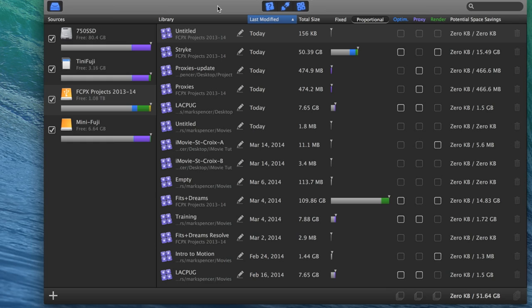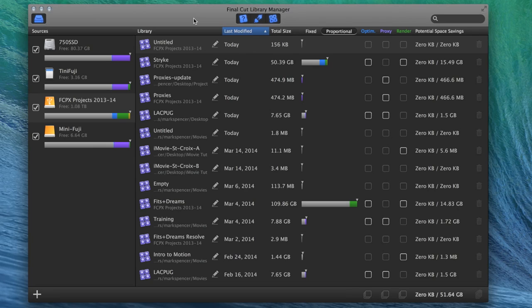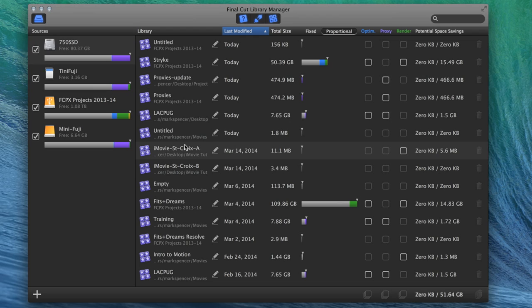So one thing it does, especially this version, which is 1.5. And by the way, they've come out with new versions immediately, like within months after the original version with a bunch of new features. So what this one can do, it not only tracks all your libraries, it includes libraries on disconnected volumes, which is what I love about it.